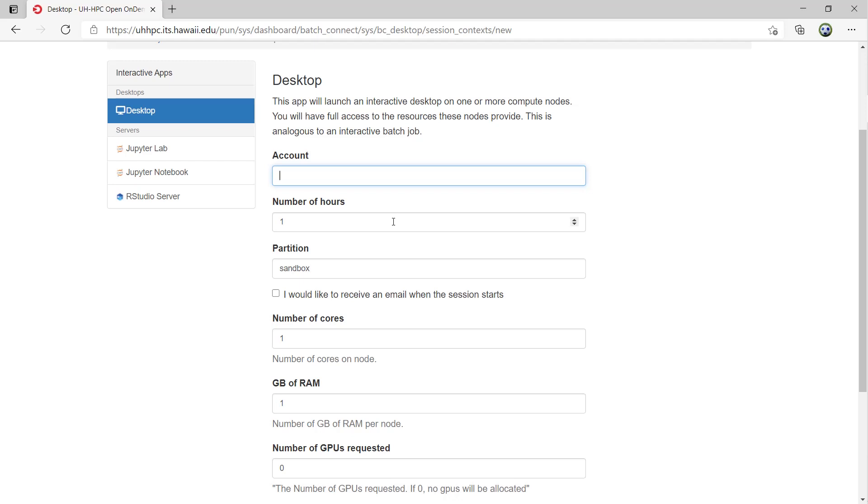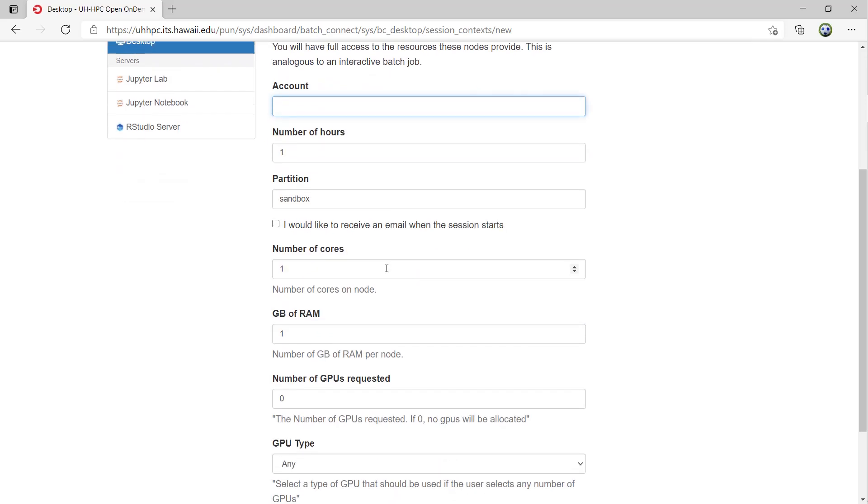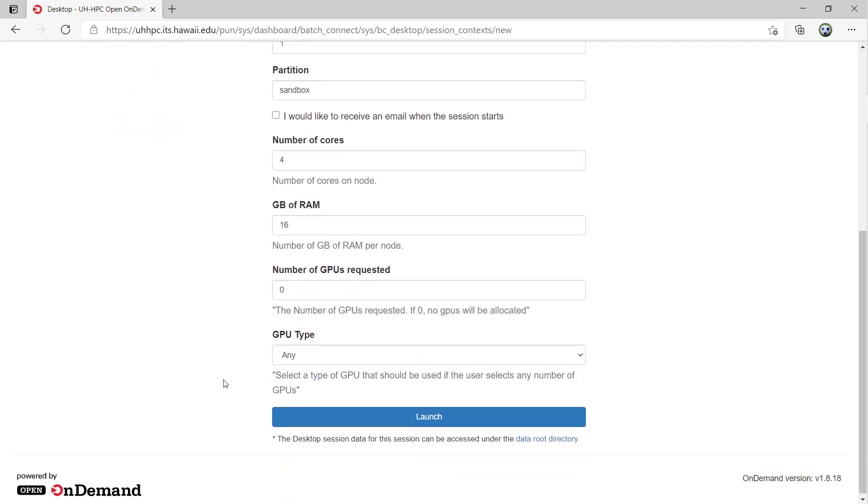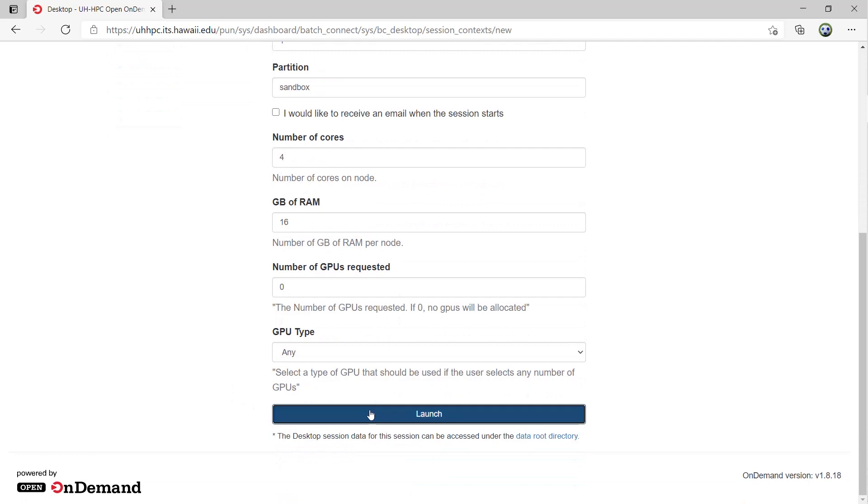Fill in the number of hours requested to run the session for, the partition to run it on, and the hardware requirements for cores, memory, and GPUs. If you want to be alerted by email when the session is active, click the checkbox under Partition. After filling out the form, click Launch.